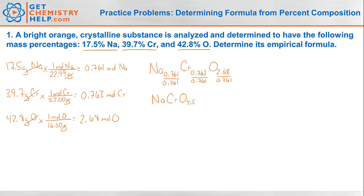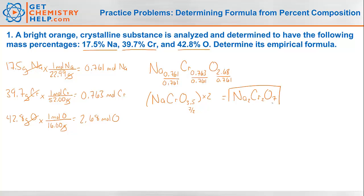I still don't have a whole number ratio. Whenever something ends in a half, the best way to get rid of it is to multiply the entire formula by 2. So 3.5 times 2 is 7, and that gives me Na₂Cr₂O₇ — the empirical formula, meaning 2 moles of sodium for every 2 moles of chromium for every 7 moles of oxygen.